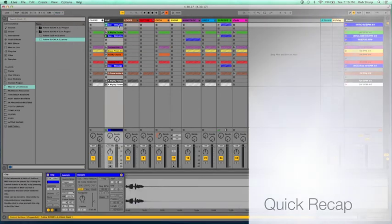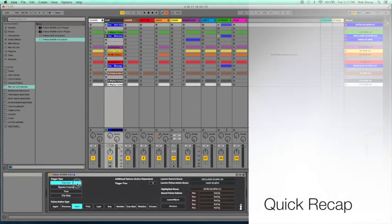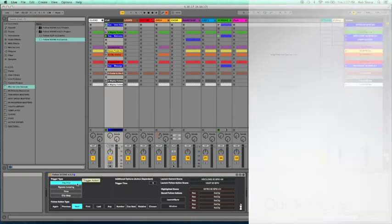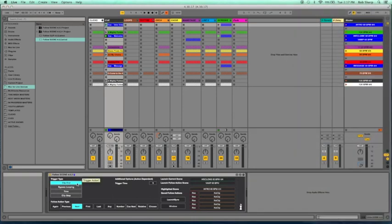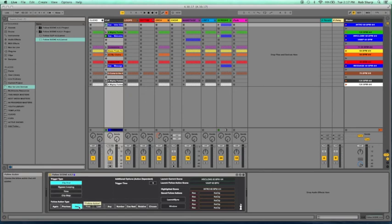Let's go to the cue and look at what you have to do again. Trigger action or trigger type, clip end. Follow action type, next. And that's all you have to do.